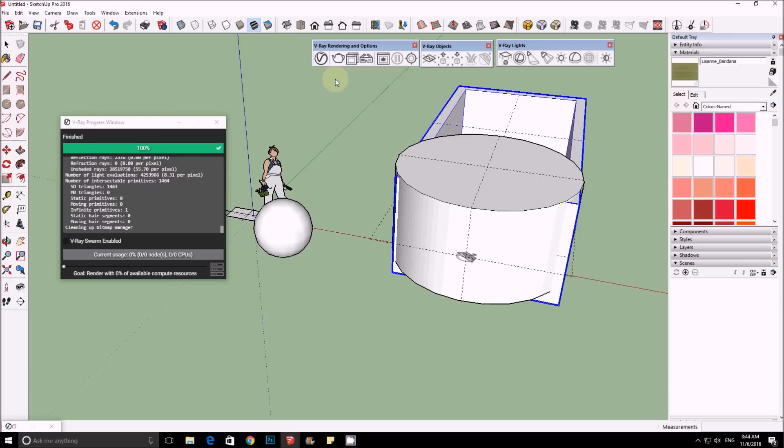So this is a quick introduction to the new V-Ray for SketchUp 3.4. Thank you for watching, guys — like and subscribe. We'll make more videos on the new V-Ray. Thanks again, bye!